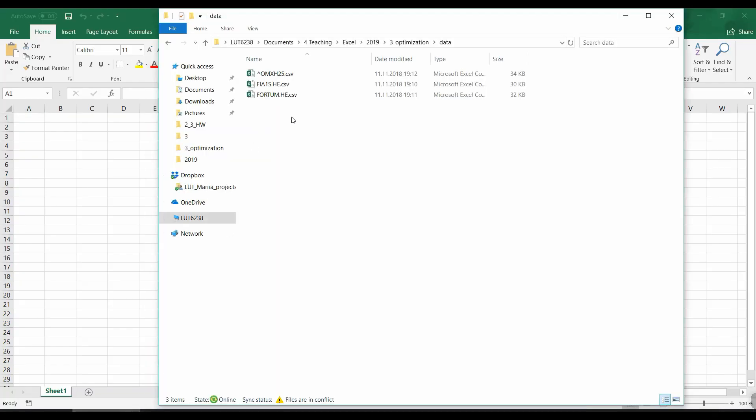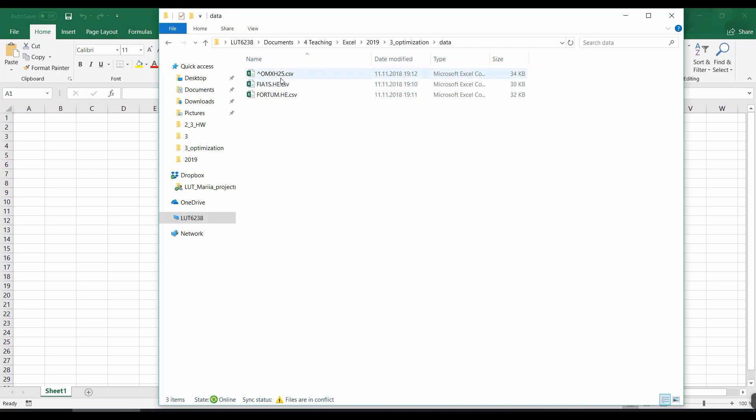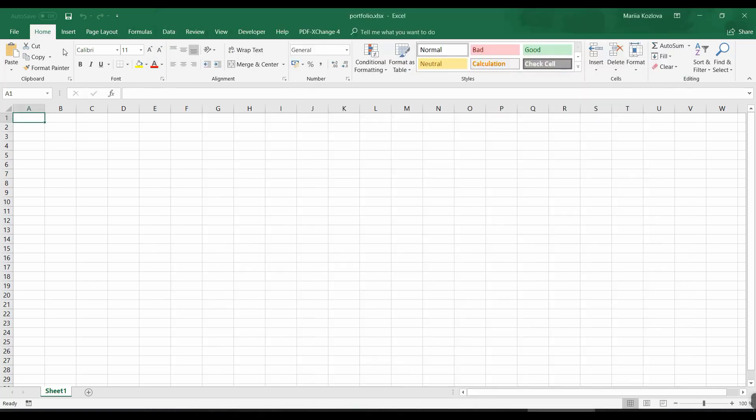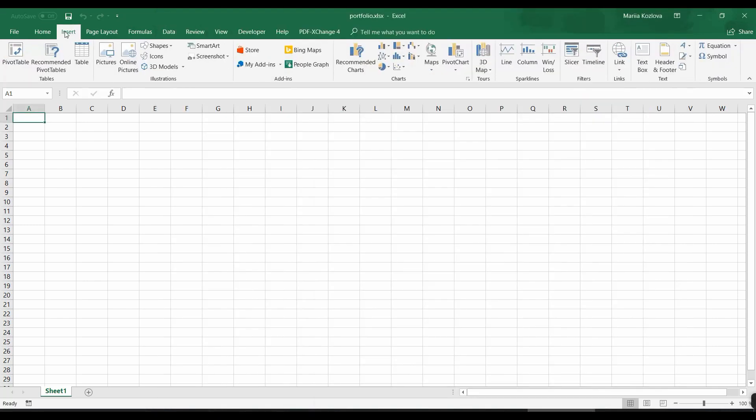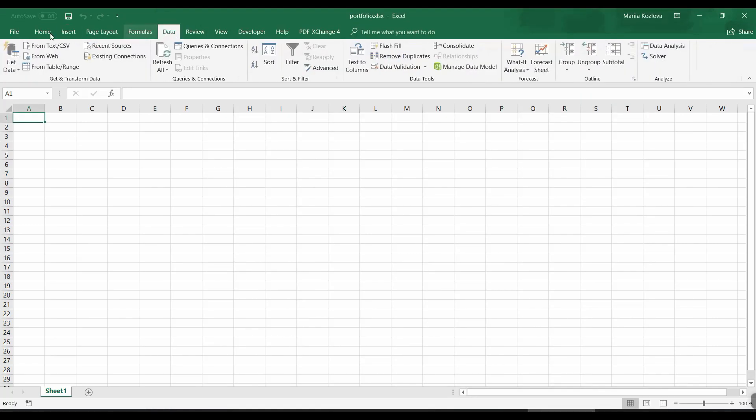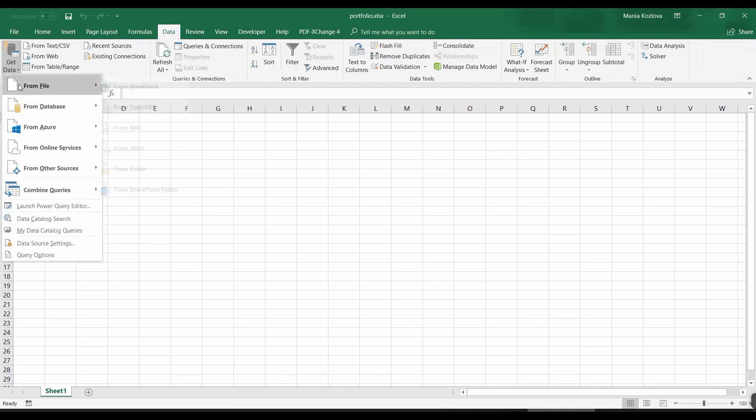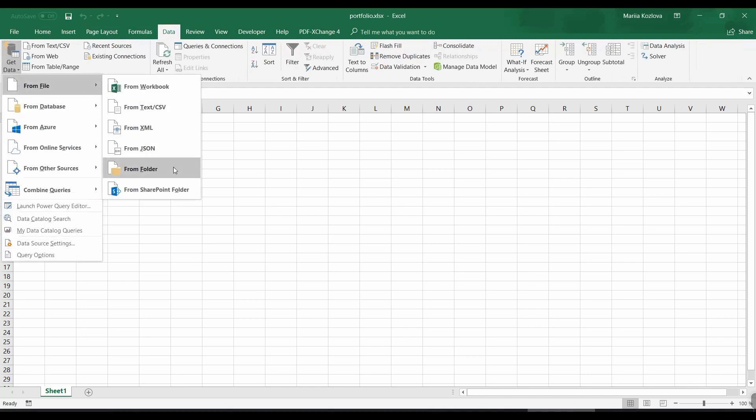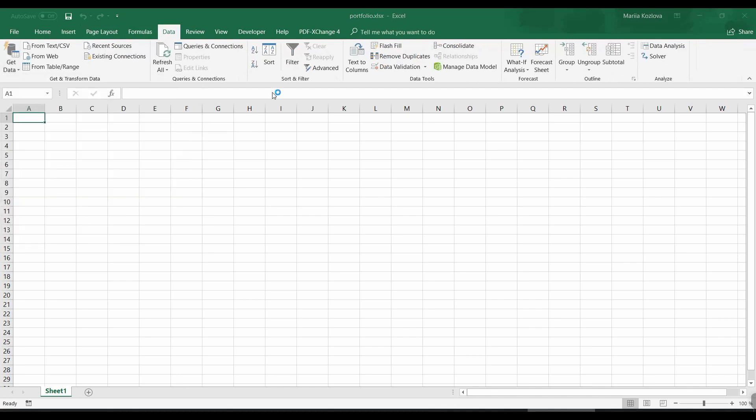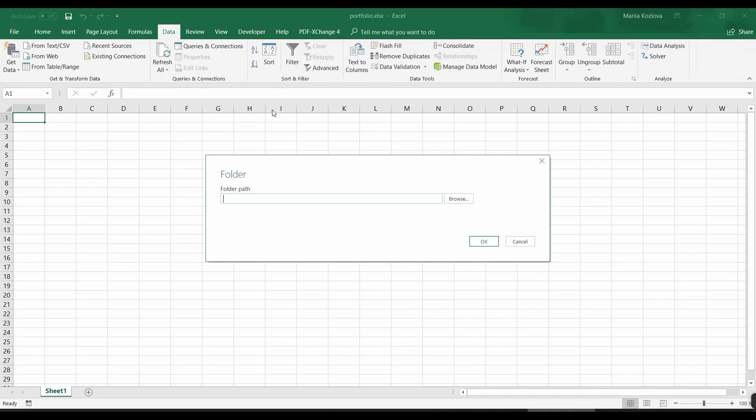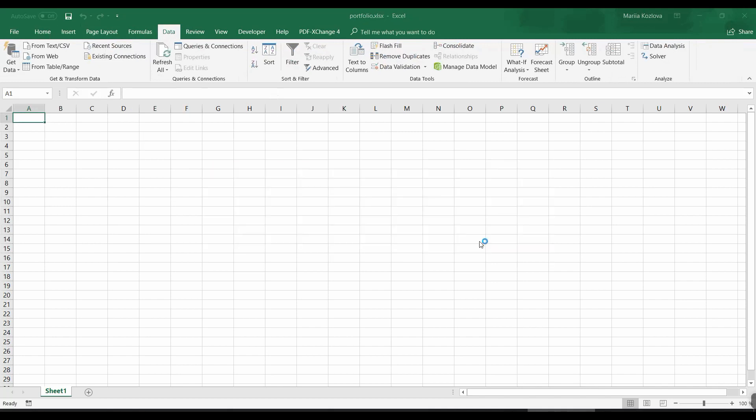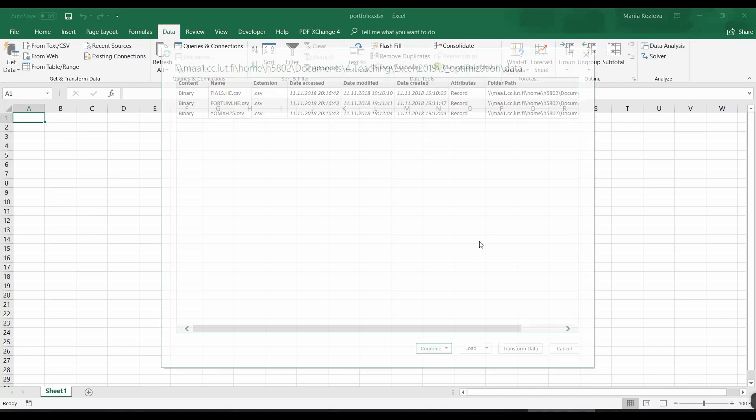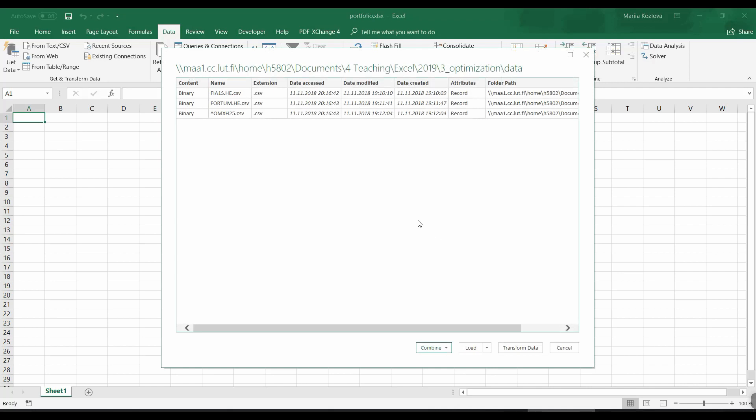I have here already downloaded three files. I want the same date range - Helsinki index, Finnair and Fortum. So let's build a query for that. Get data from file, from folder. I'm copying the path of that folder.